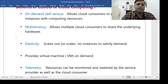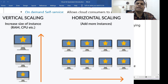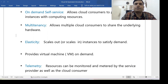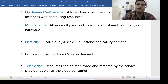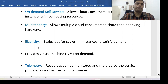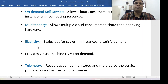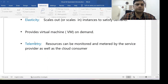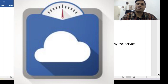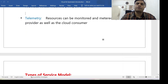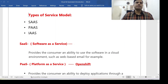The third benefit is elasticity — you can scale in or scale out your application as per your requirement. If traffic in your organization is very high you can increase resources, and if traffic is low you can decrease resources. Elasticity means pay as you grow. Next, the cloud provides virtual machines on demand — if you require 10 VMs for your organization you can create them instantly. Telemetry allows resources to be monitored and metered by both the service provider and the cloud consumer.